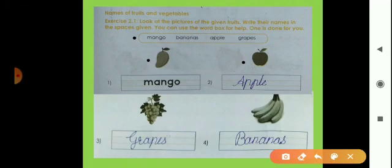Then next page, page number 30. There is a third picture of grapes, G-R-A-P-E-S, grapes. And then the fourth picture is bananas, B-A-N-A-N-A-S, bananas.